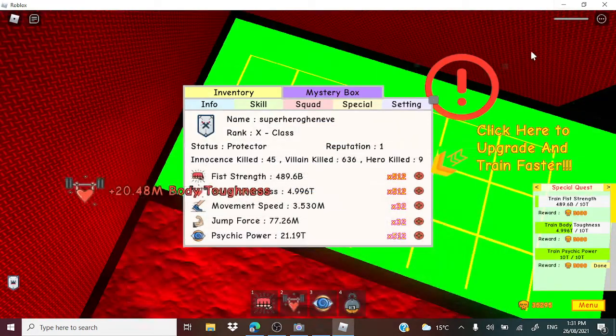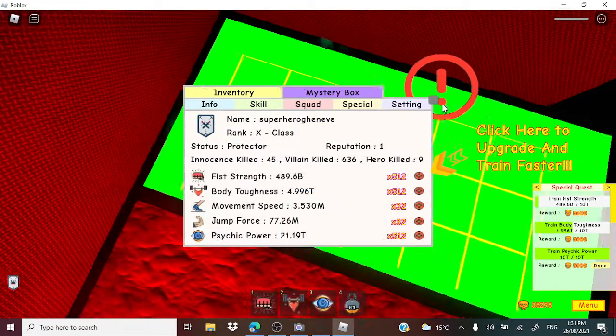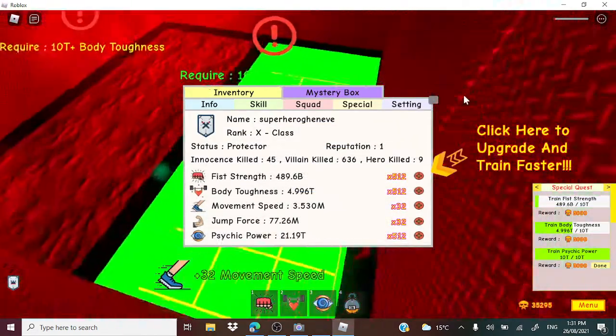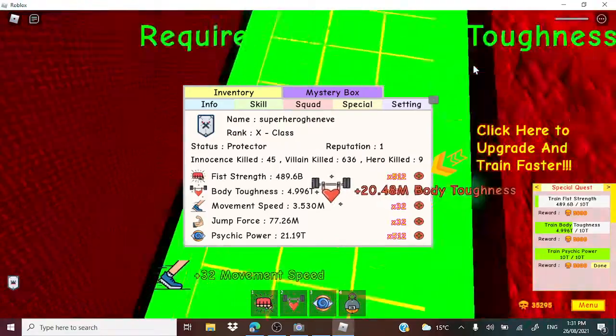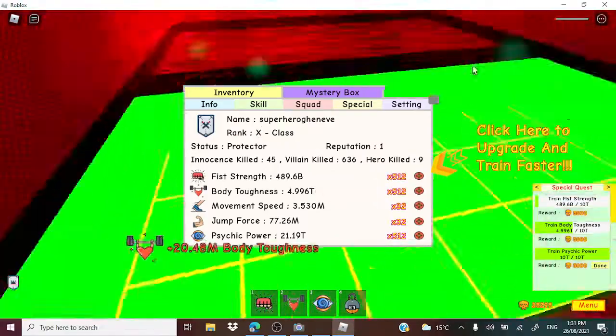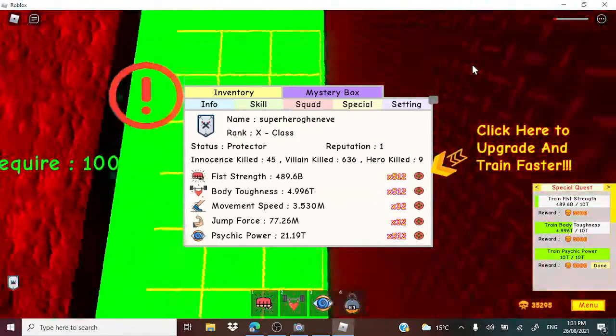Hi YouTube, today we'll be getting 5 trillion body toughness in the Super Power Training Simulator. So let's get started.